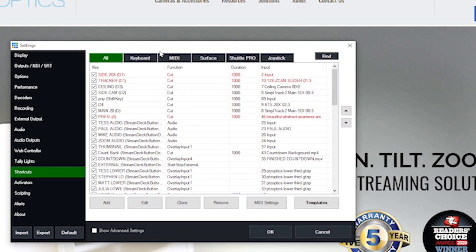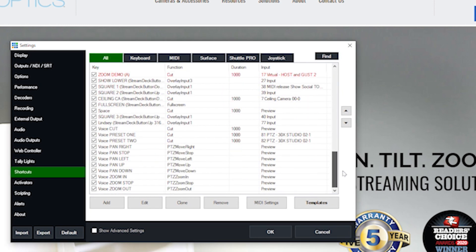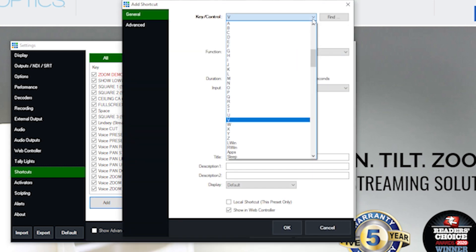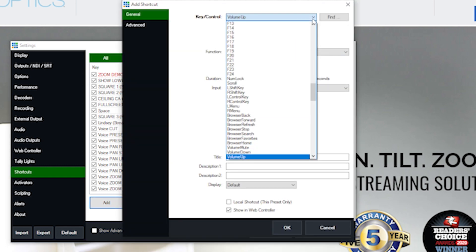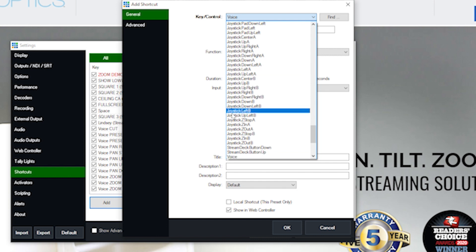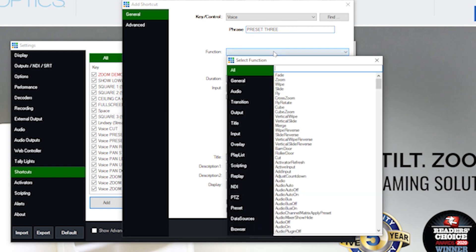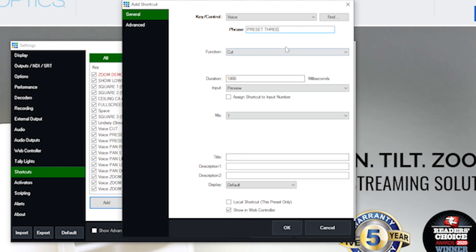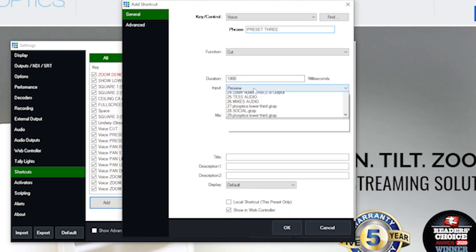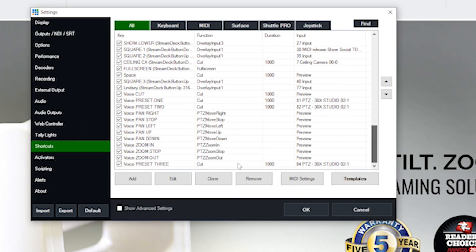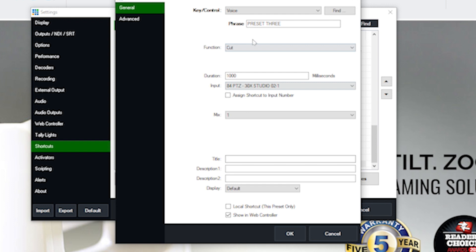Now, in order to create a voice command that will go to that preset, we click the add shortcut button. We go down to voice. And we'll call this preset three. And what we'll do here is we'll make that function a cut. And instead of using a PTZ function, we're just simply going to cut to the input 84, which was created for this.